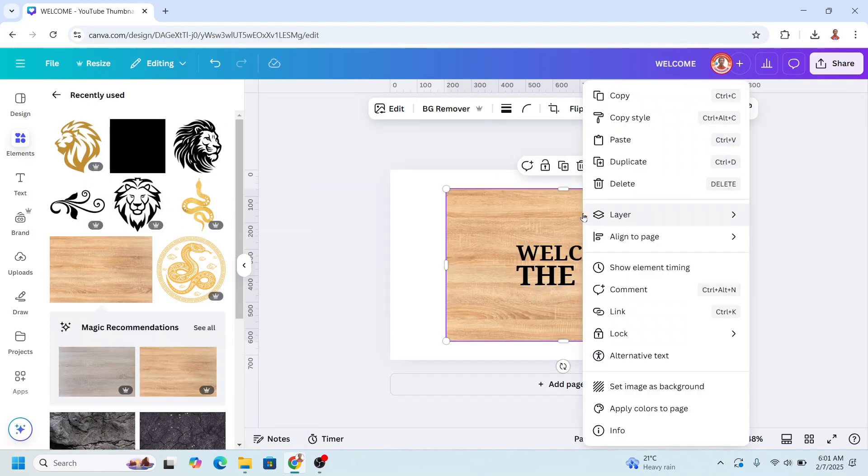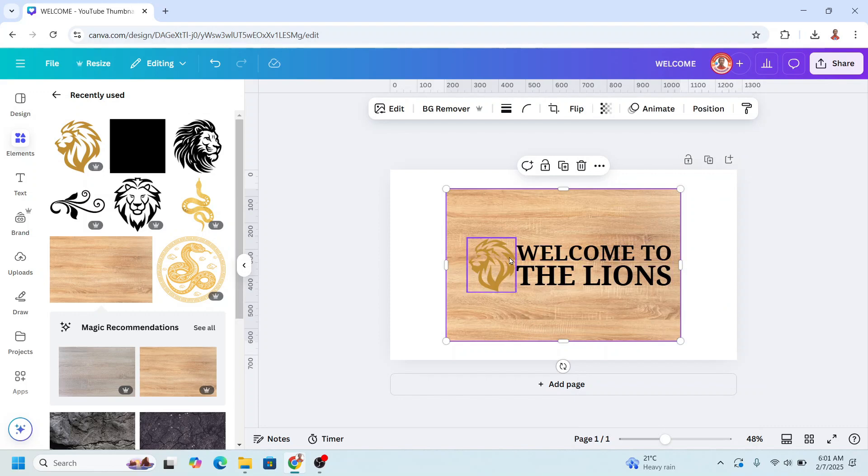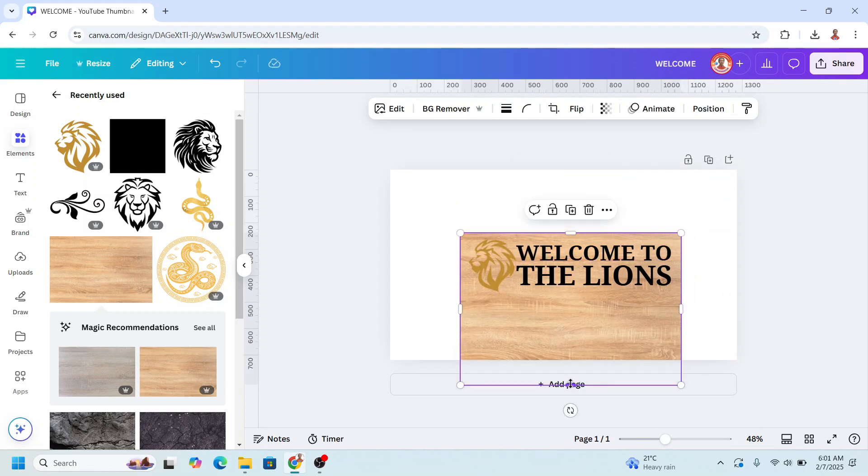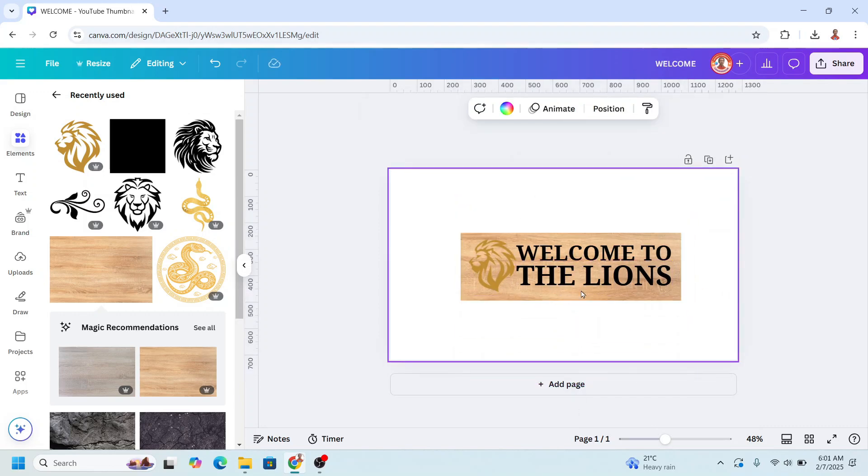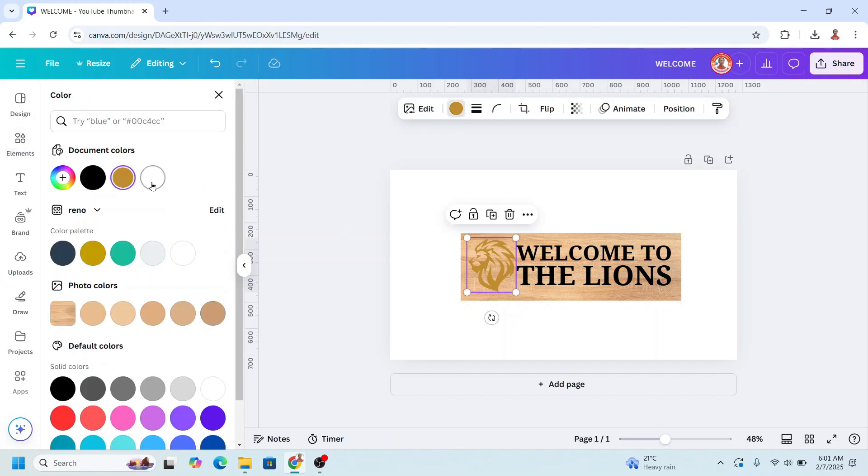Send it to back and crop it. And then I will change all these elements to white color.